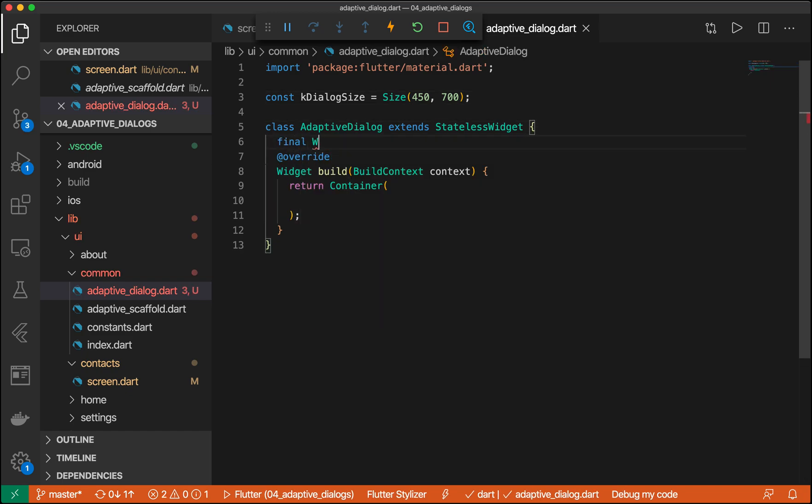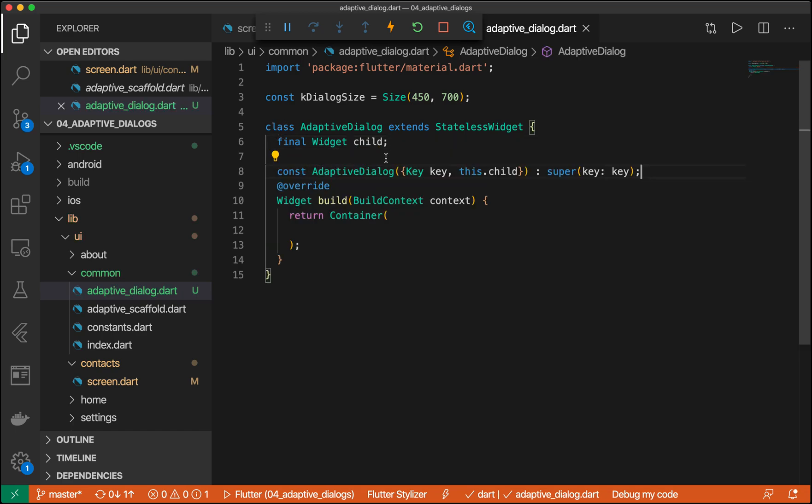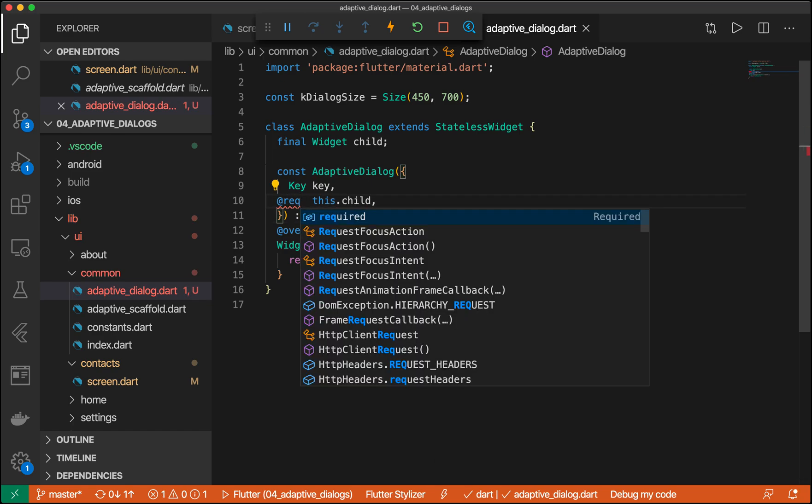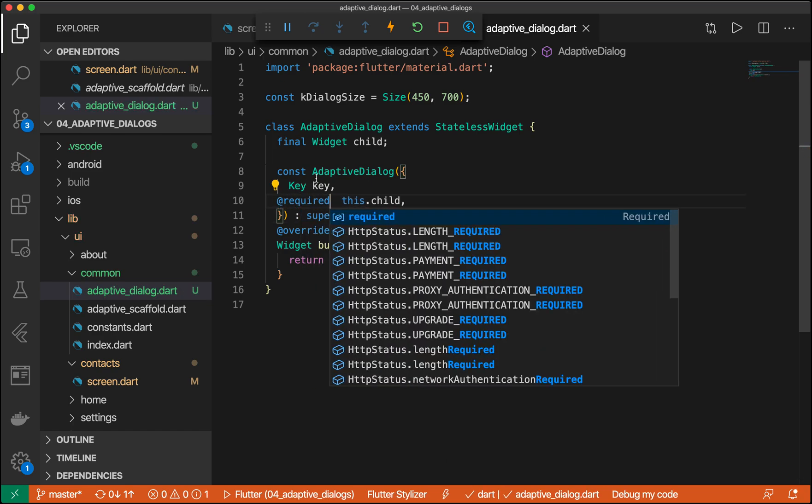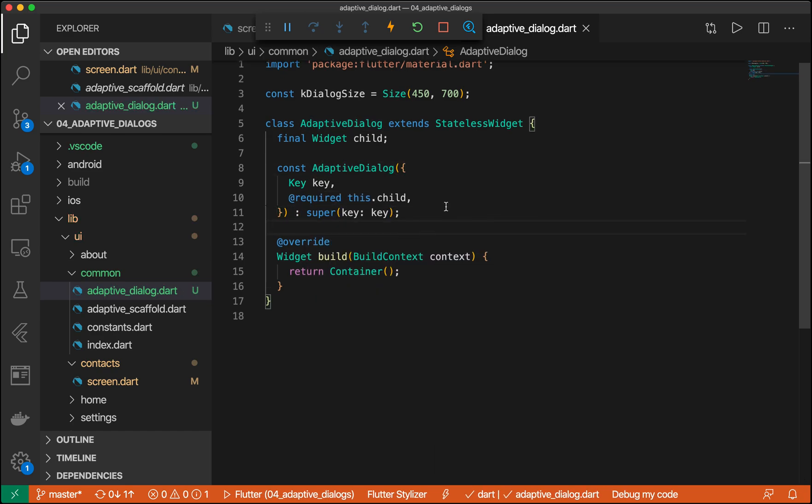We want to pass in a child. So let's add this to the constructor. You can use the helper method right here, and then it will automatically create it for you. Let's make this required. And perfect.